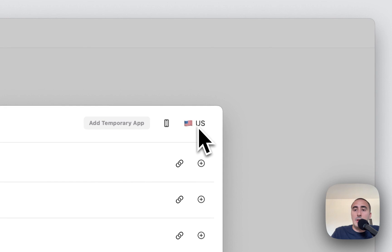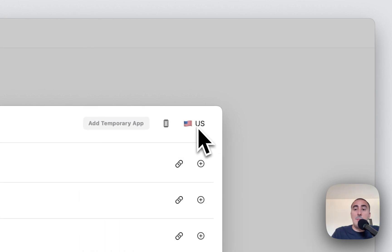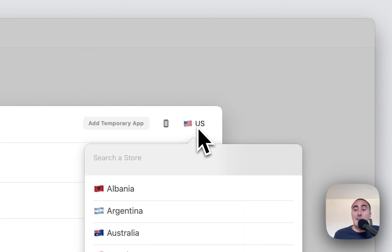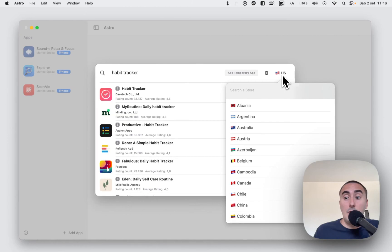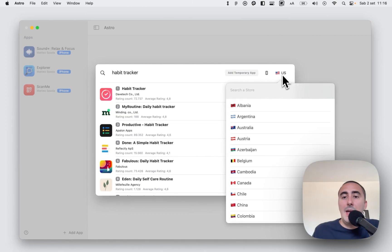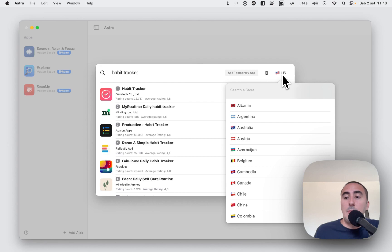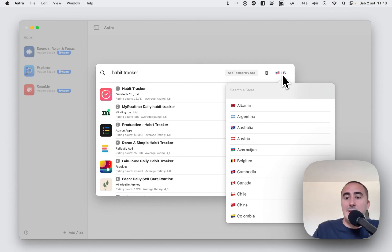And also here there is a button to select the store. In Astro are available more than 60 stores, and basically are all the stores that are available in Apple Search Ads. And you can select the store and search your keyword inside this store.